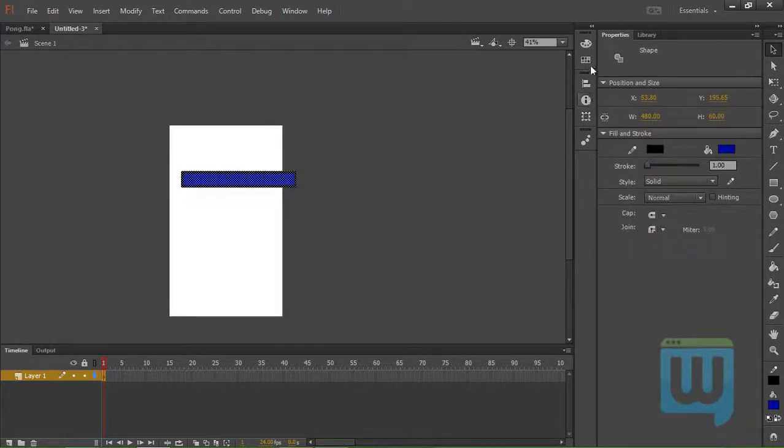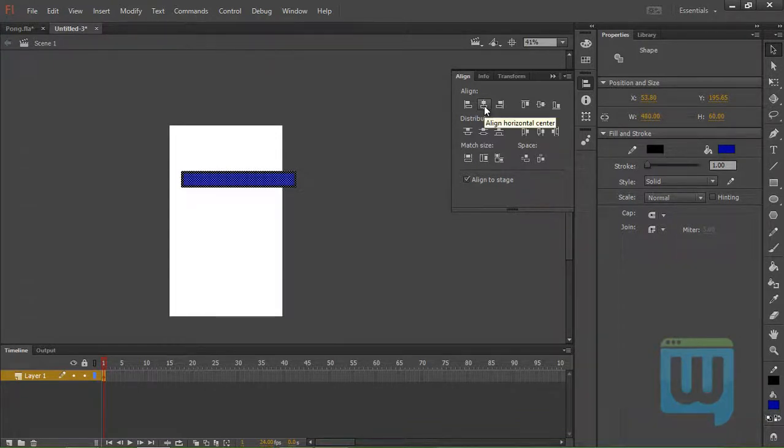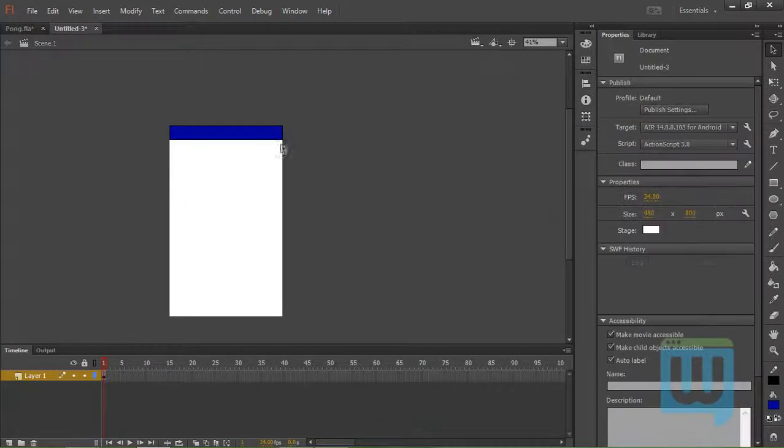And then we'll align it to the stage, line horizontal, and upper.